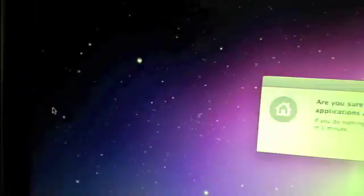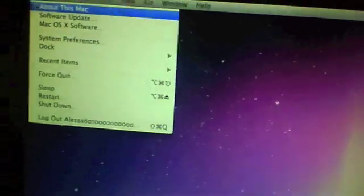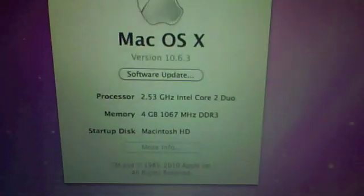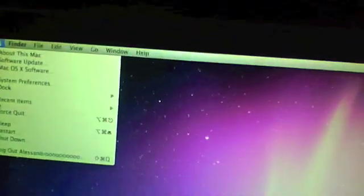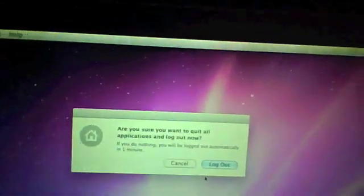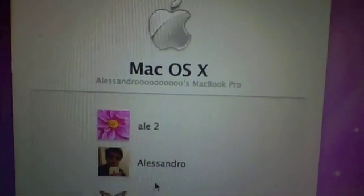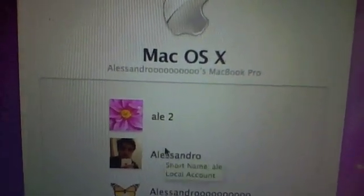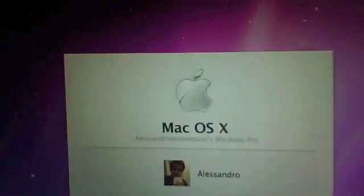I can just log out. Oh, and by the way, this is macOS 10.6.3, so it should work with your Mac. It should work basically from any Mac, even if it has Leopard. And there are all my previous accounts.